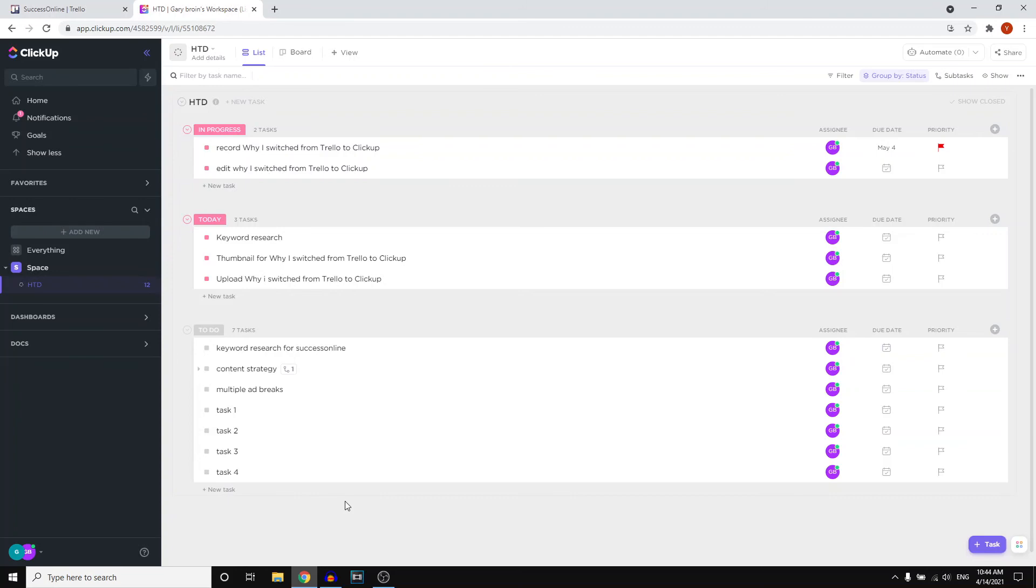Of course, it depends on what kind of project you're running, because I'm running a YouTube project with thumbnails, editing and all of that stuff. If you're working with a lot of people, you're doing e-commerce, or you have a startup, whatever, the workflows and the features might be different and might be not useful or they will be useful. That depends.